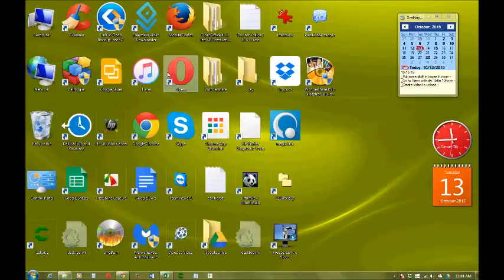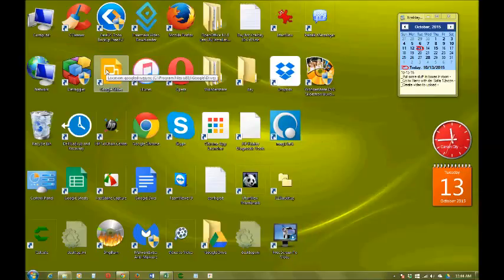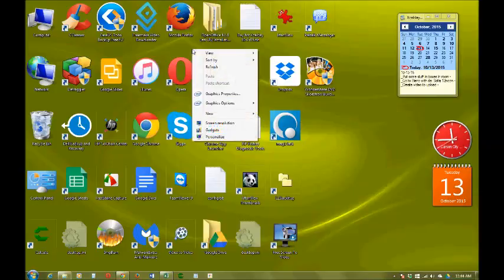See how large these large icons are? So I don't want that kind of big.